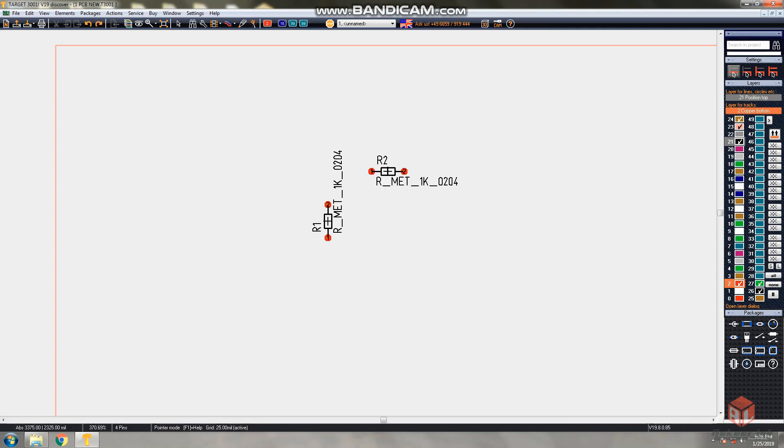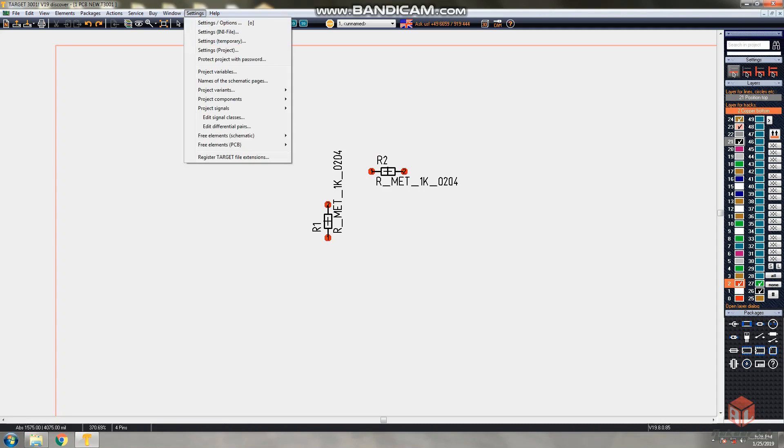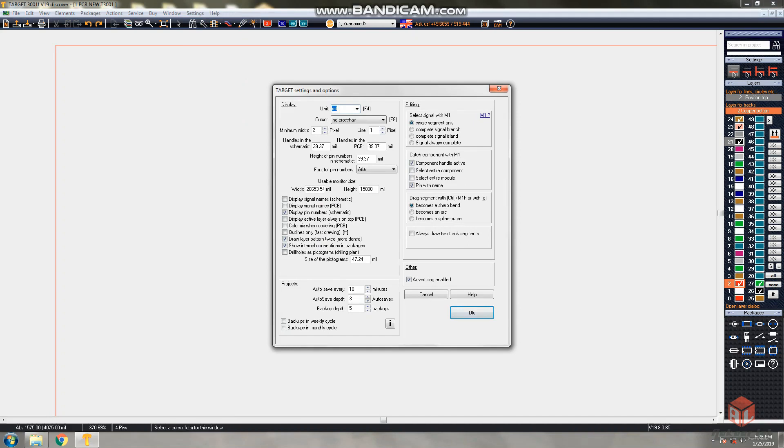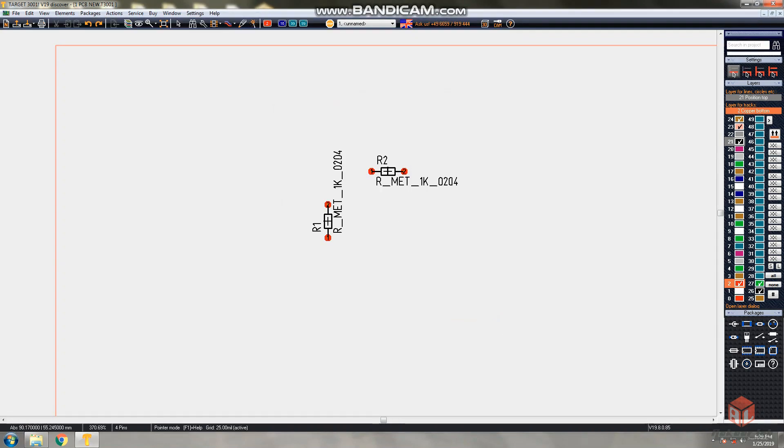This is how we import the component from the component library. Next thing is wiring. Go to settings and settings options. Here unit is in mills, so you better change it to mm for easy understanding. Next is track - draw track. Simply you can press 2 button or by using this button option. By clicking this draw track button, the track option will be selected.